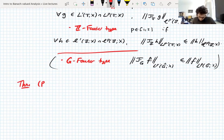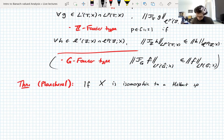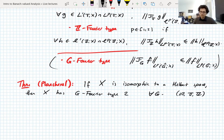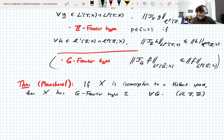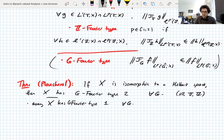There's a Plancherel theorem: if X is isomorphic to a Hilbert space, then X has G Fourier type two for every G — in particular for the real line, the torus, and the integers. So if your Banach space is a Hilbert space or isomorphic to one, you have the best Fourier type possible. And every Banach space has G Fourier type one for all G, so Fourier type one is trivial while Fourier type two is the strongest.